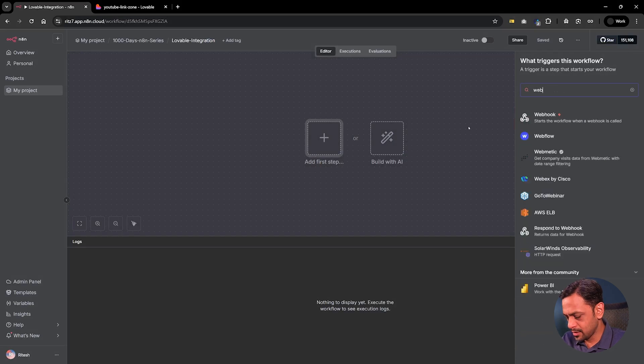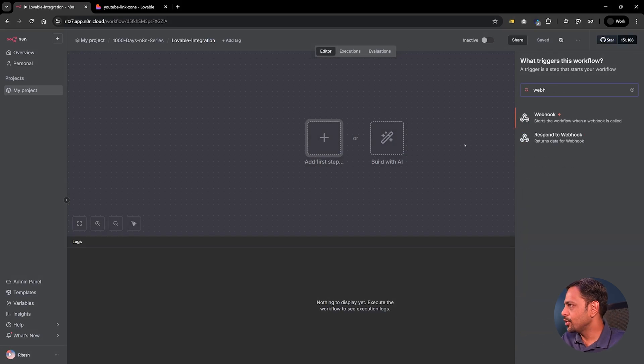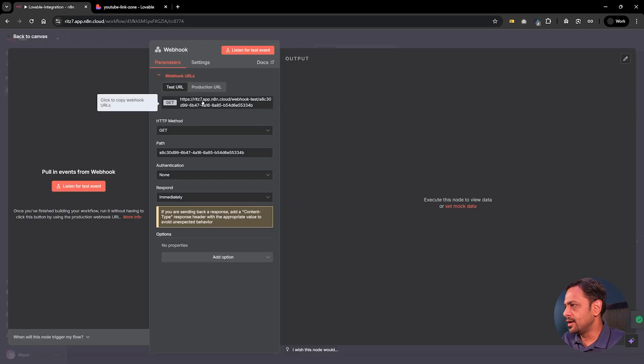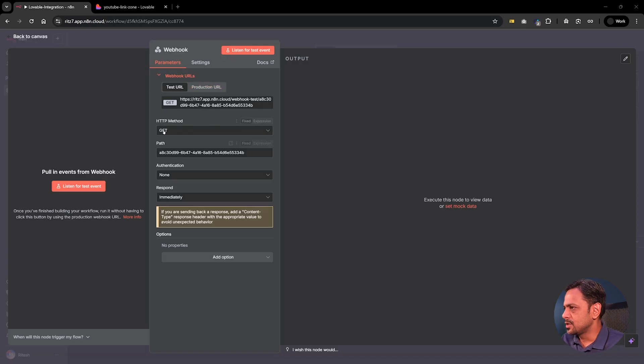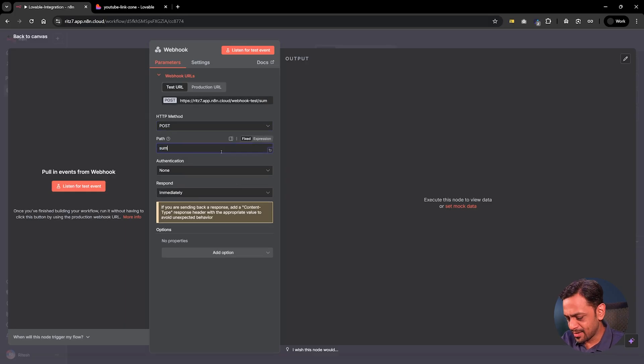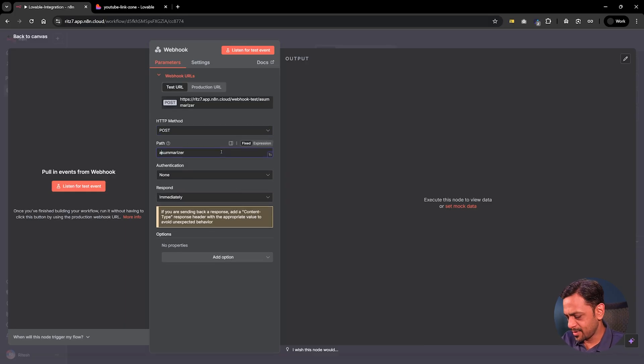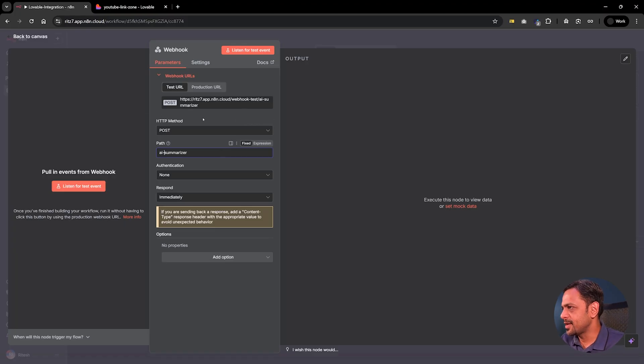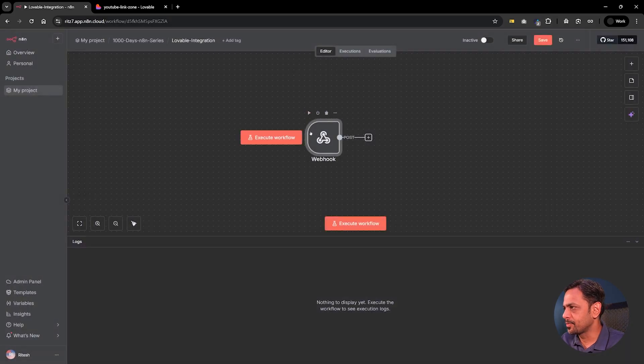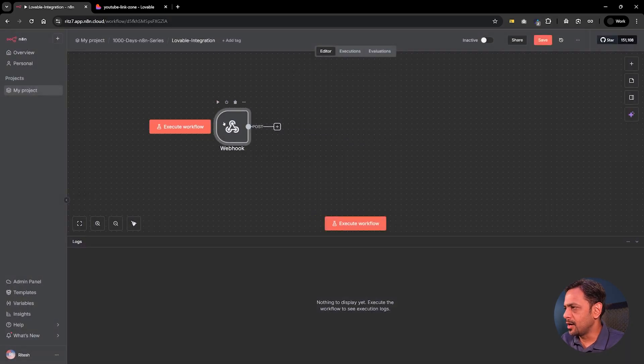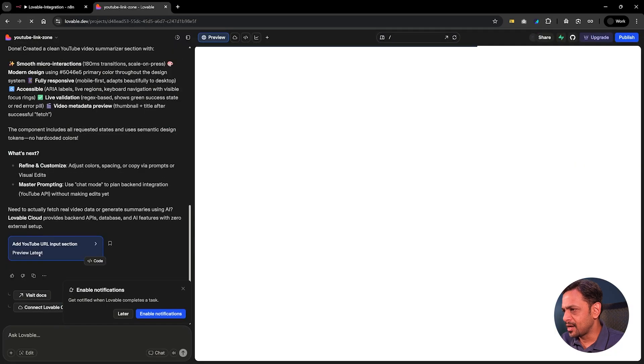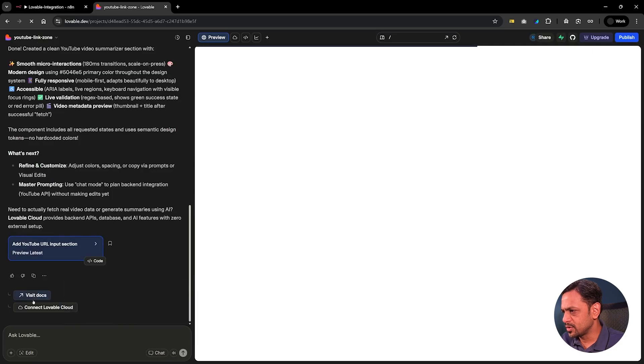So we need a webhook. As we have already seen this, we'll start with the test URL and then we'll go to production. So we change this to a post method and as you can see the path is like too big. So let's just make it AI summarizer maybe. So this becomes the path and authentication is none and respond we have immediately right now. We'll change that a bit later. Let's see what has happened here. I'm just going to close this.